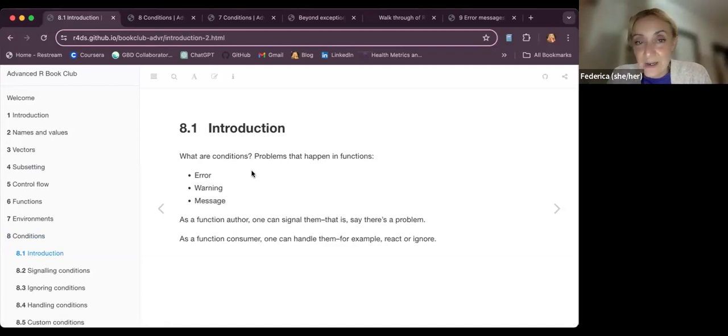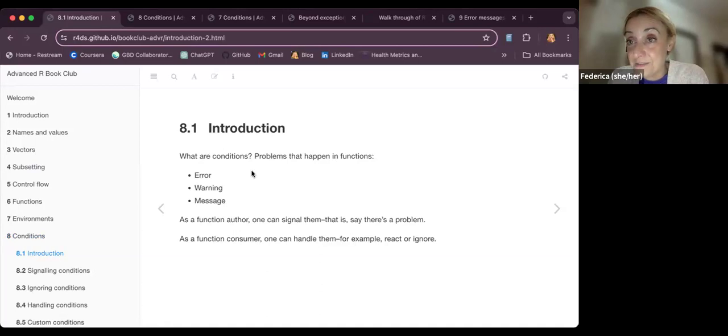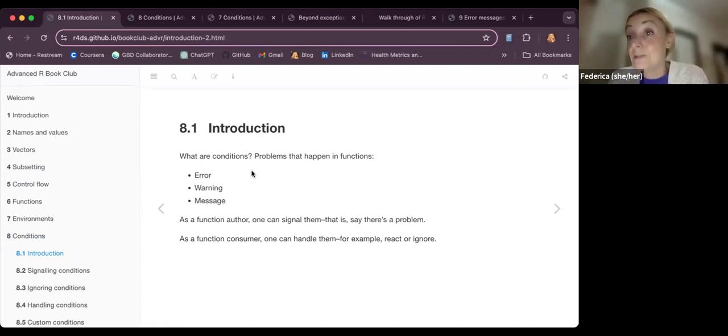Welcome to Chapter 8 on conditions. This chapter is all about what conditions are and how to use them. When we make functions, we might want to add some extra communication with the user, so we can use conditions. This can be used for highlighting errors if there are any, or if the input by the user is not exactly what we want, or the output is not what the function requires.